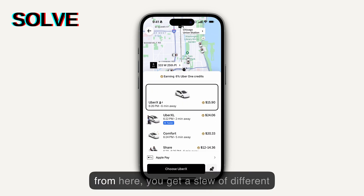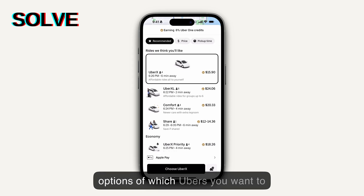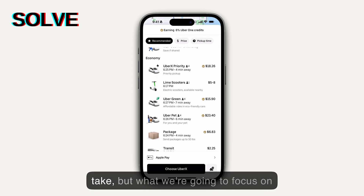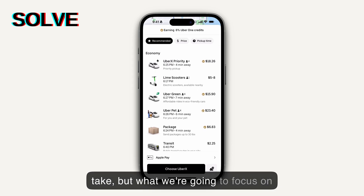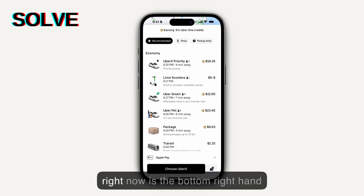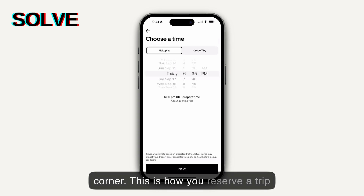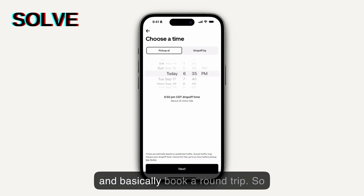Now from here you get a slew of different options of which Ubers you want to take, but what we're going to focus on right now is the bottom right-hand corner. This is how you reserve a trip and basically book a round trip.